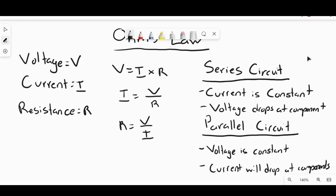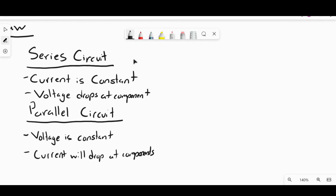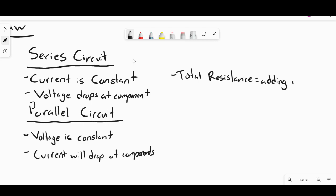For resistance in a series circuit, it's pretty easy to figure out the total resistance — it's found by adding up all the resistor values. For example, if I had three resistors in series and one was 10 ohms, one was 20 ohms, and one was 30 ohms, the total resistance in that circuit is just 60 ohms.